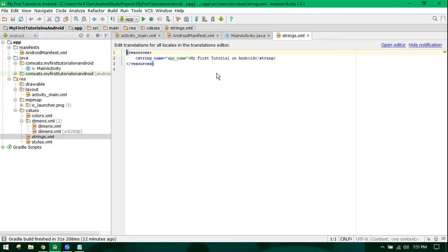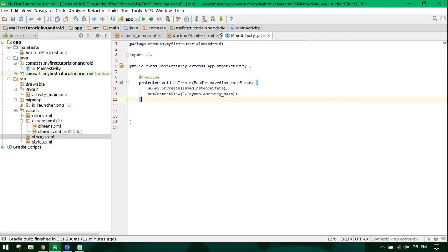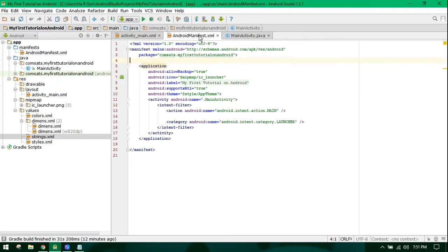In strings, you can specify some strings which you will be using. So this was a brief introduction about Android Studio. Goodbye.